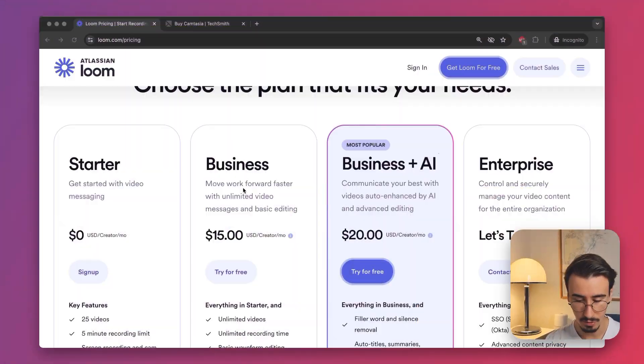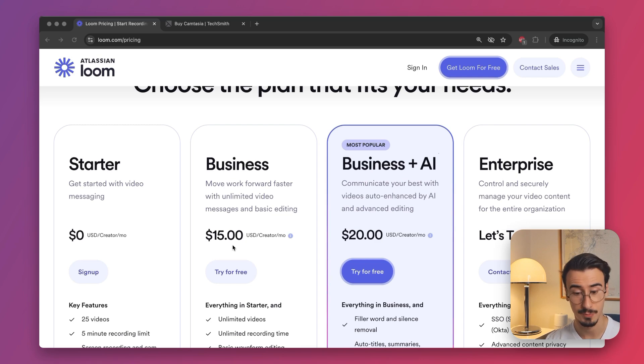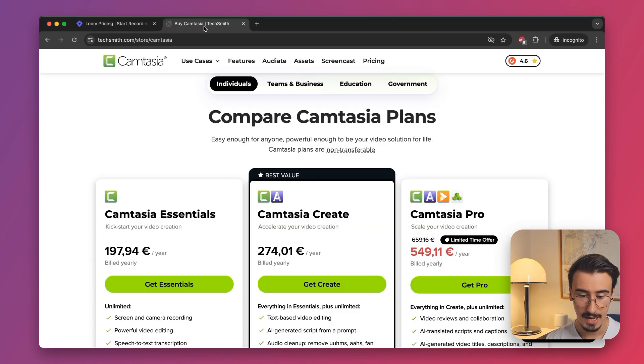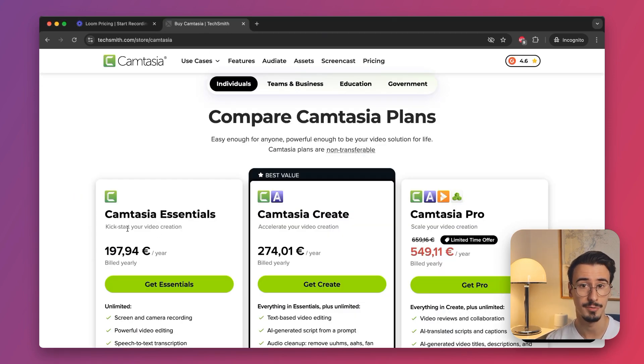When it comes to pricing, both come as subscriptions, with Loom costing about $15 per month, and Camtasia costing about $200 per year, which is about $16 per month.